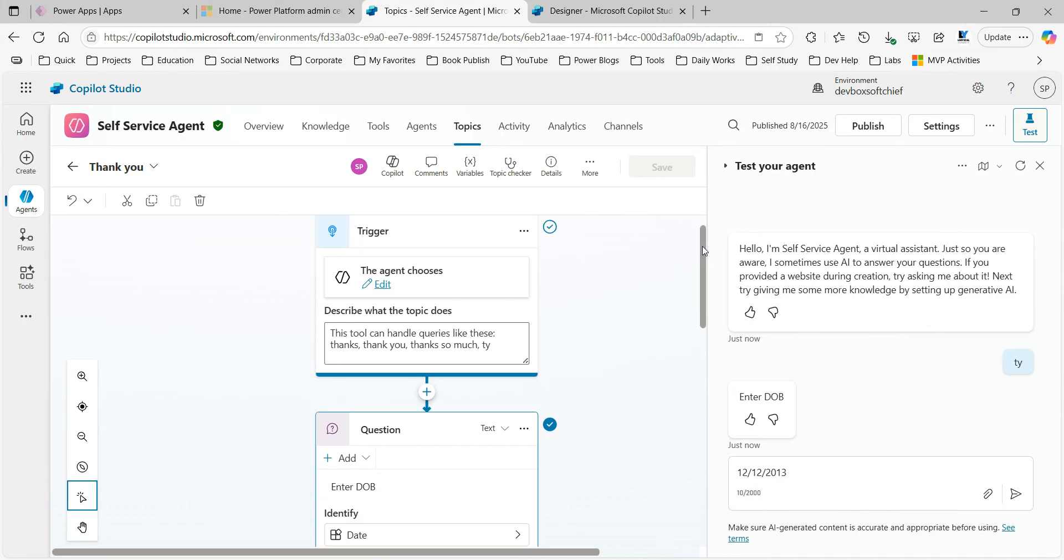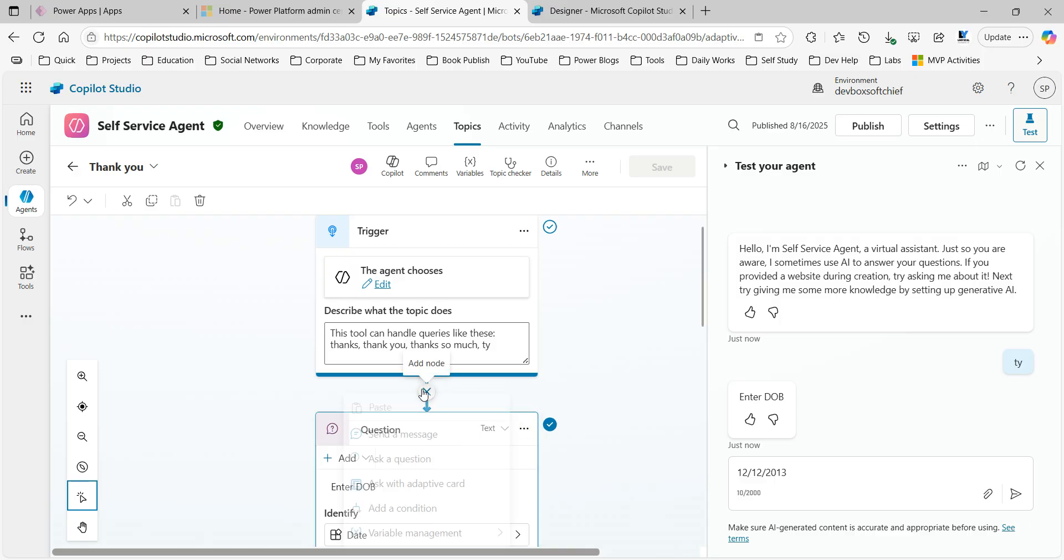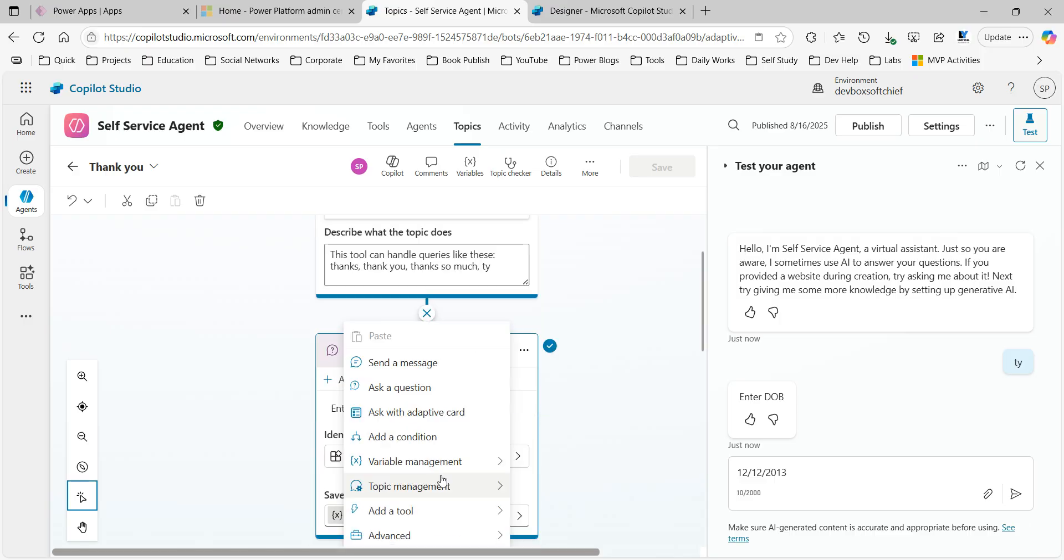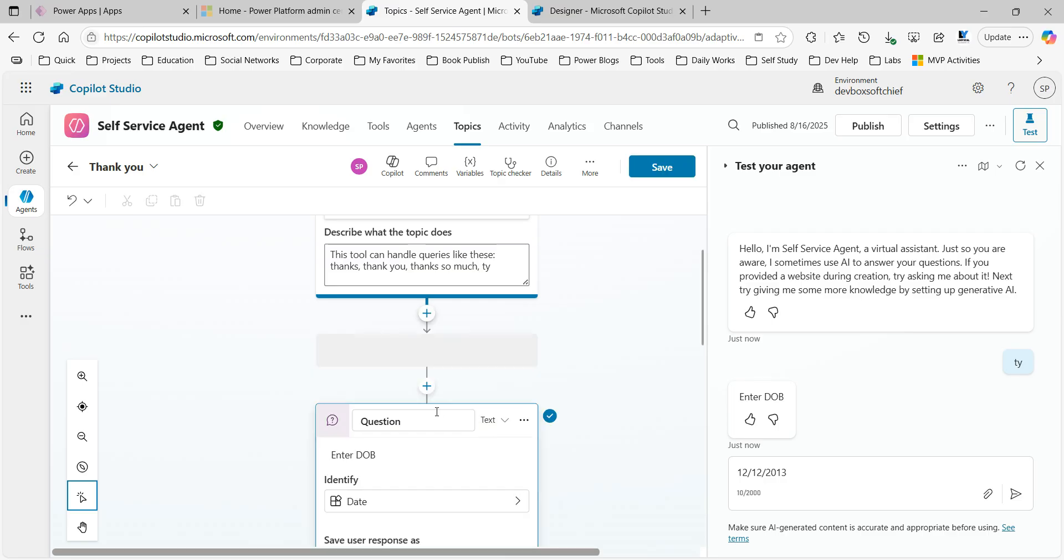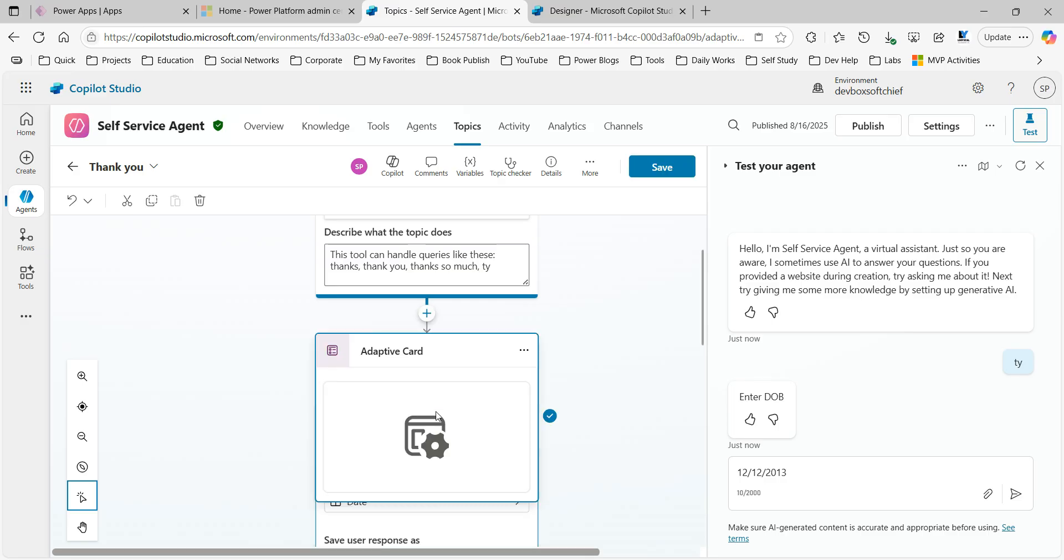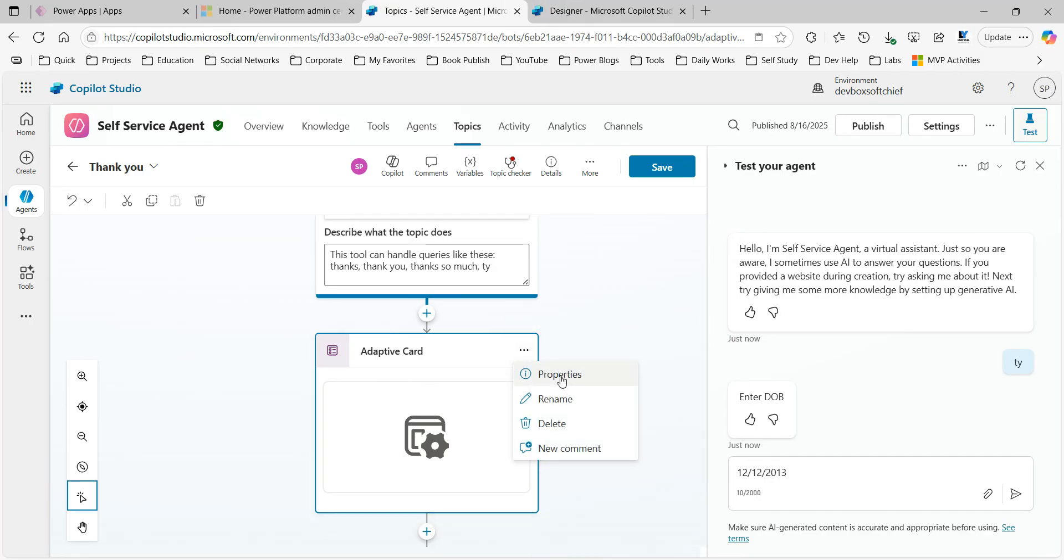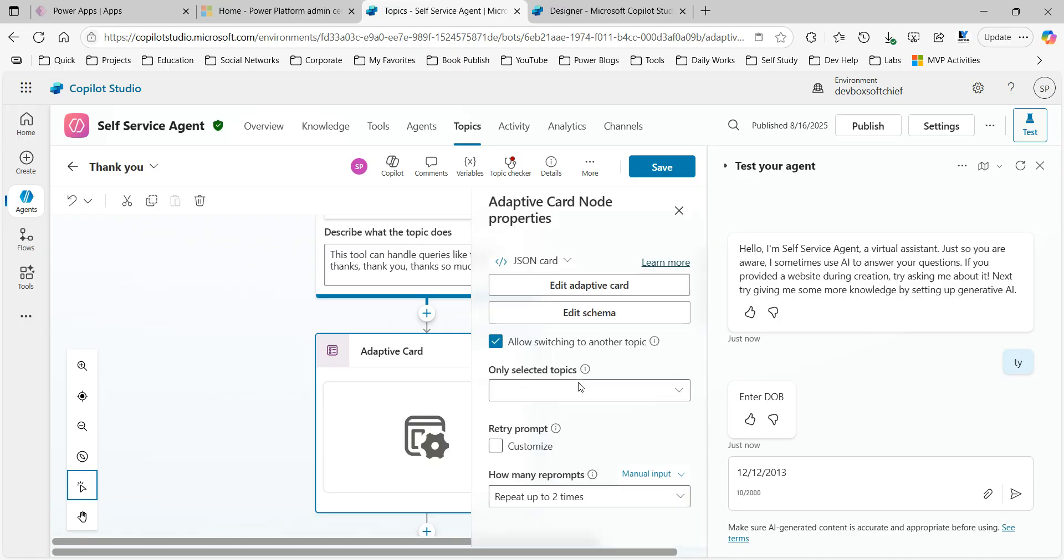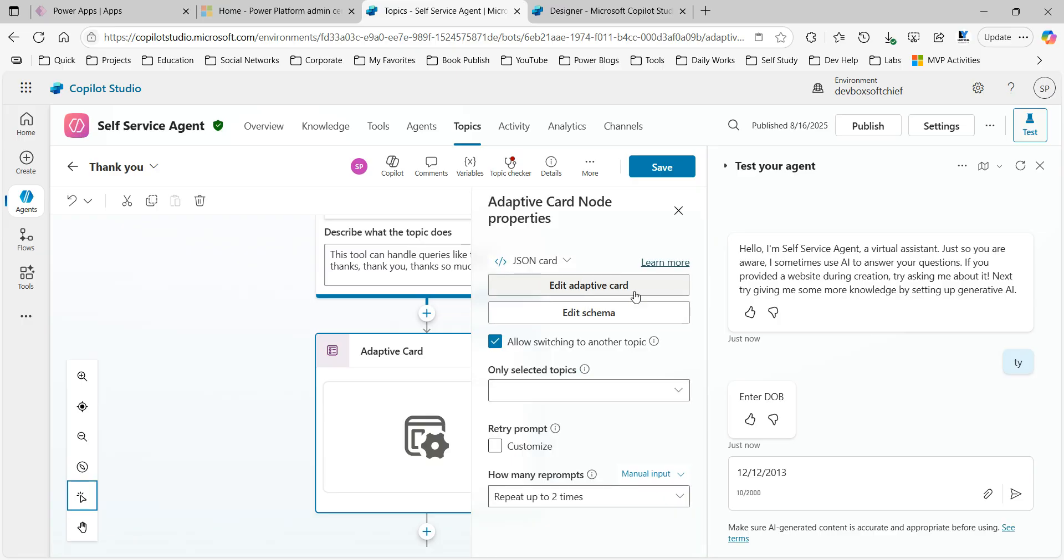So what you do is just ask a question using adaptive card. Click on 'add another step here' and click on 'add question' or 'ask with adaptive card'. In adaptive card you have to design the card here which supports date picker.